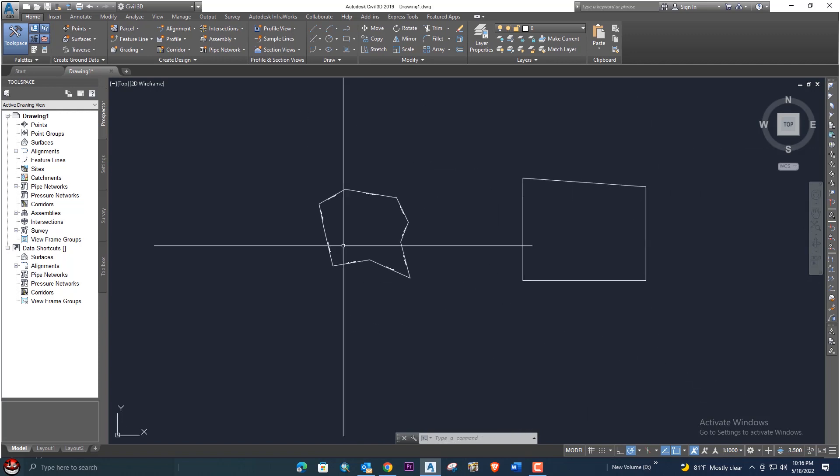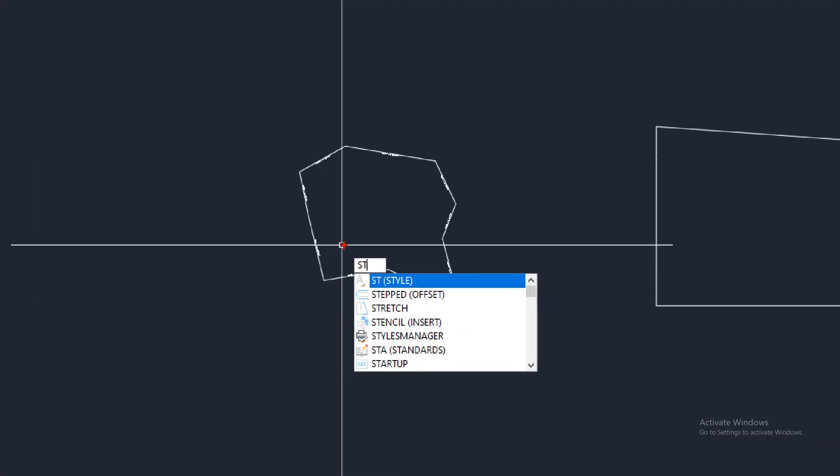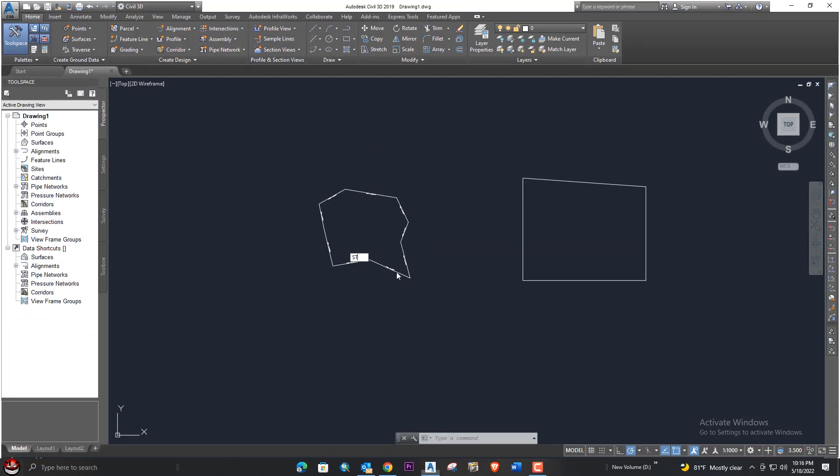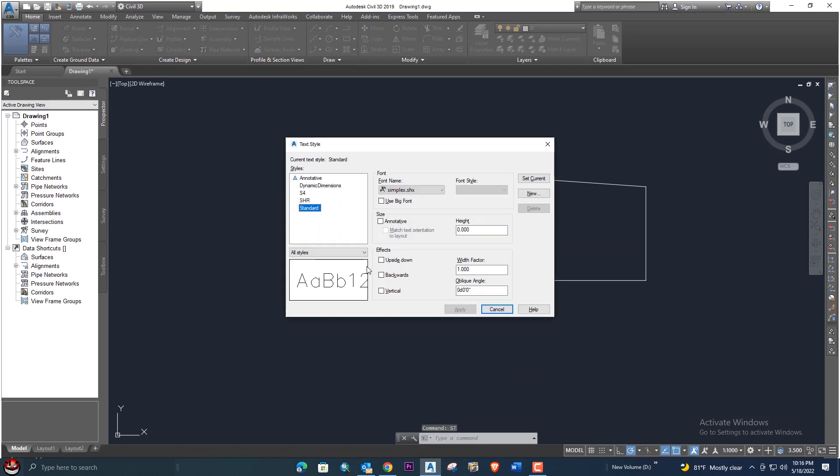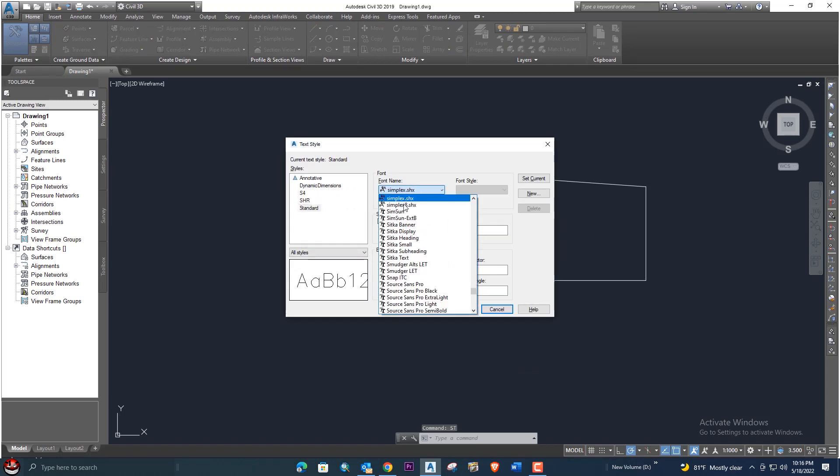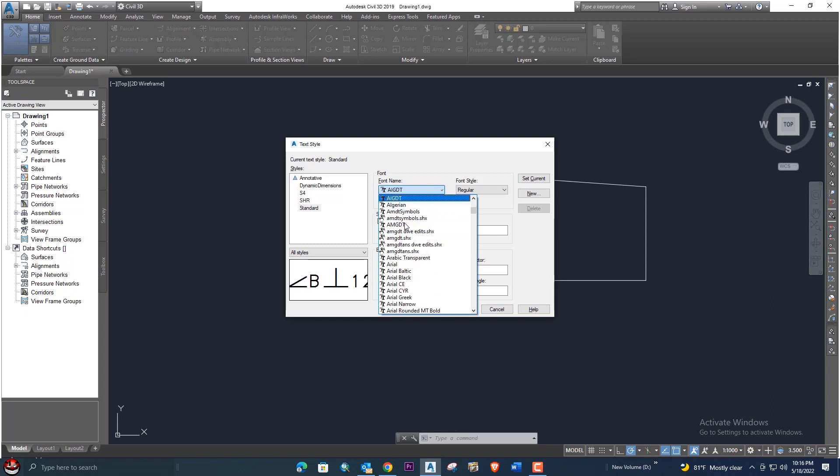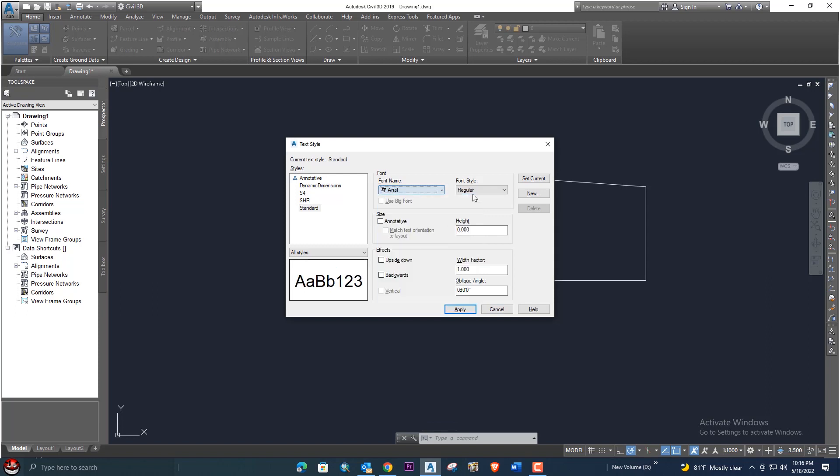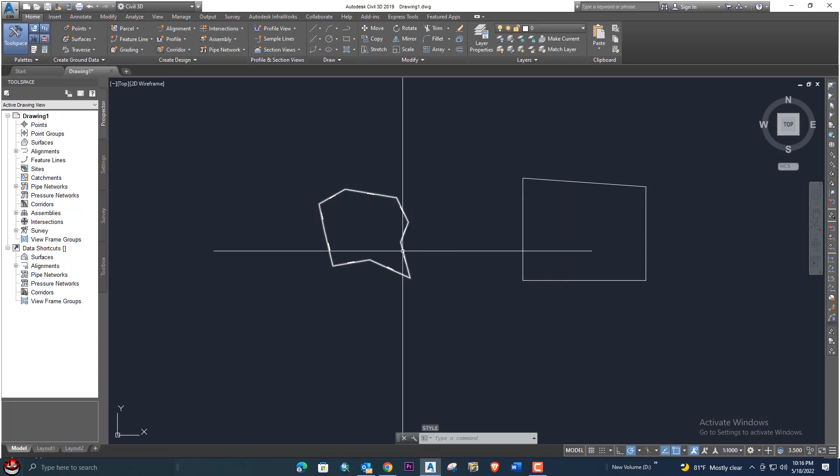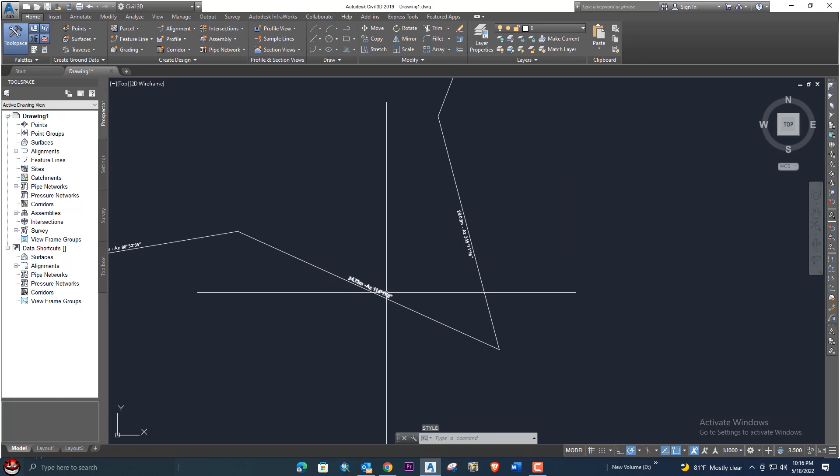How you can change: just put the ST command and then click enter. So here is the dimension and you can change the dimension from here. Suppose if you want to give Arial or anyone, you can just select it from here. If you want it bold, you can make it bold and apply and okay.